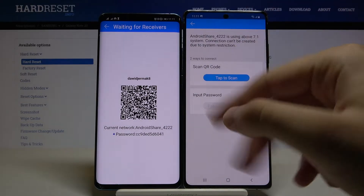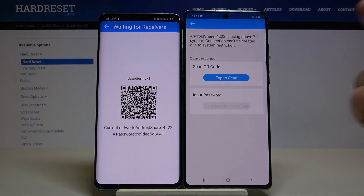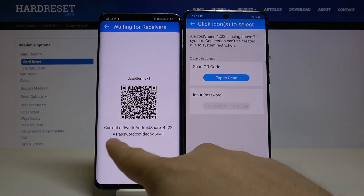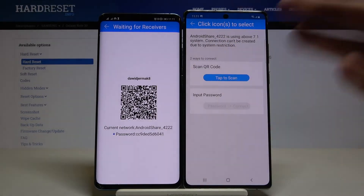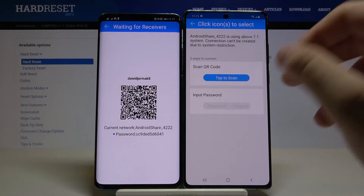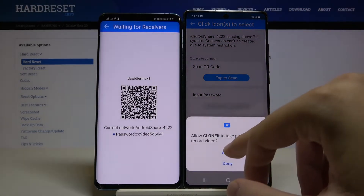If you see the Android Share icon here, click on it. We have two ways to connect: we can scan the QR code, or we can input the password manually. I'm going to scan the code.